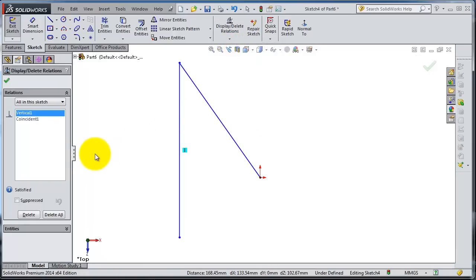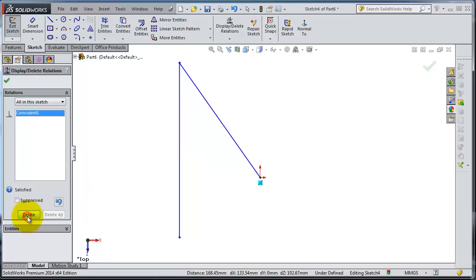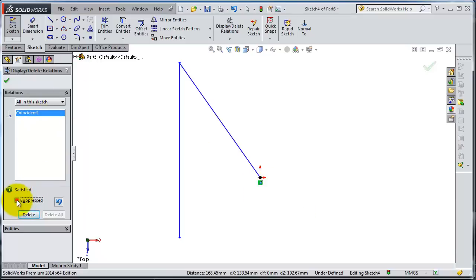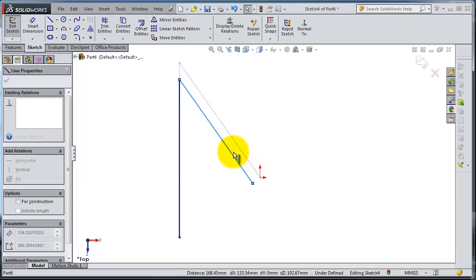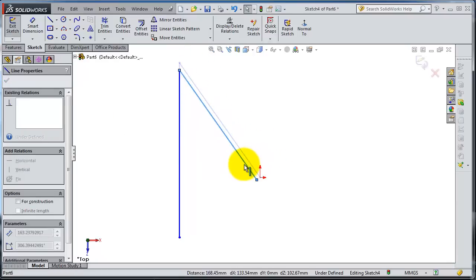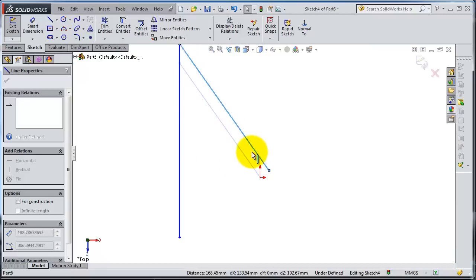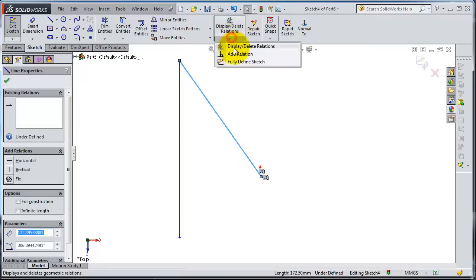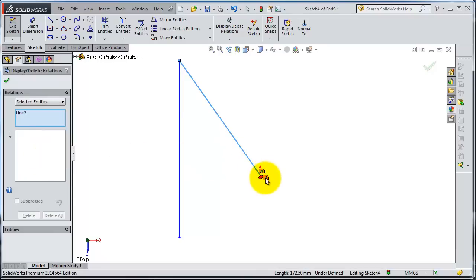You are also able to delete relations. Select a relation here — you can see it highlighted on the sketch and then delete it. You also have the option to suppress a relation. Select this relation and click Suppress — now this relation is suppressed, which means it has no effect unless you go back and activate it again.